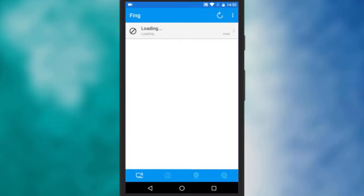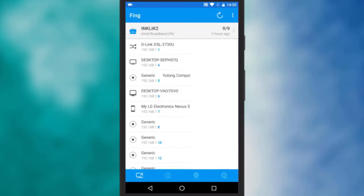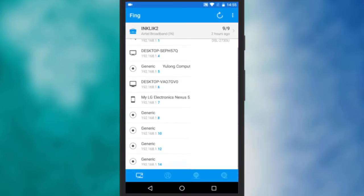On the first screen itself you will see all the devices including your device that are connected to the Wi-Fi network.